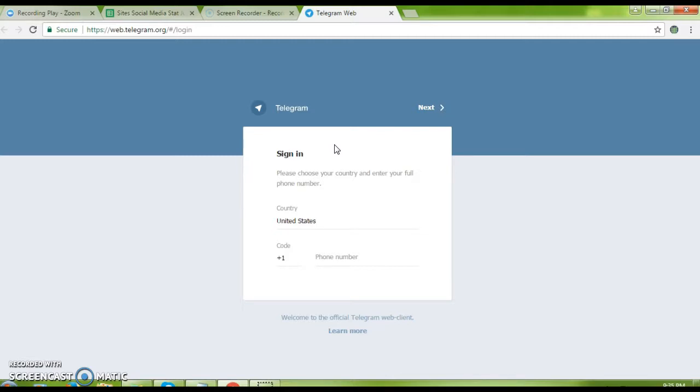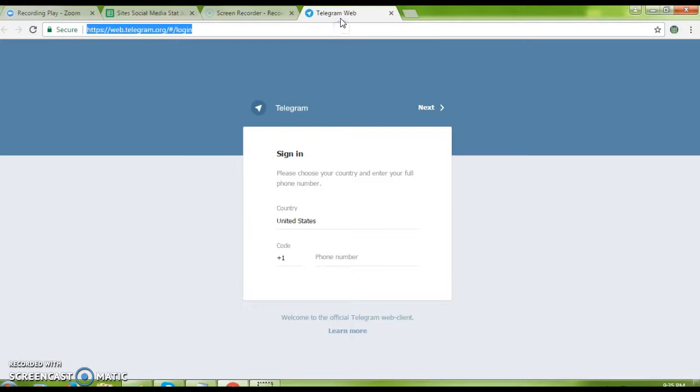I'm going to show you how to create Telegram on web signup. But you can also download the Telegram app on the Play Store.